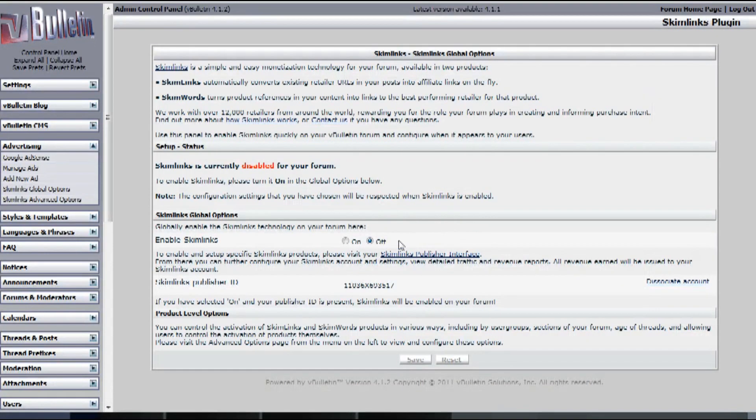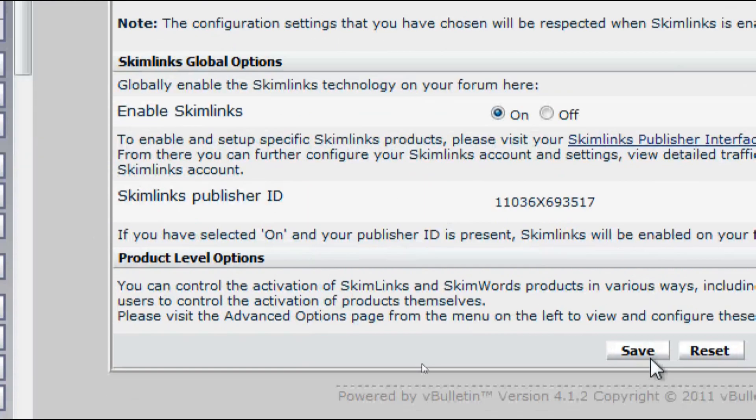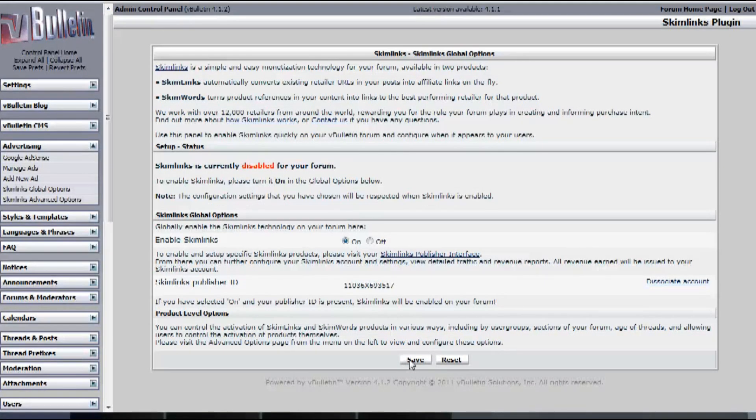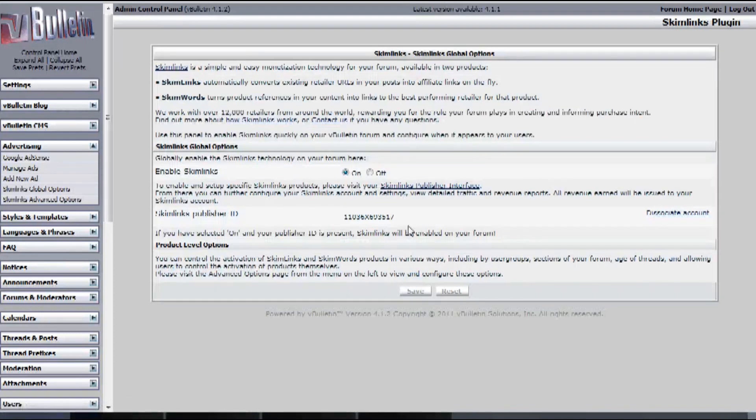And that's basically it. Now all you have to do is turn it on by going to Enable Skimlinks, and Save.